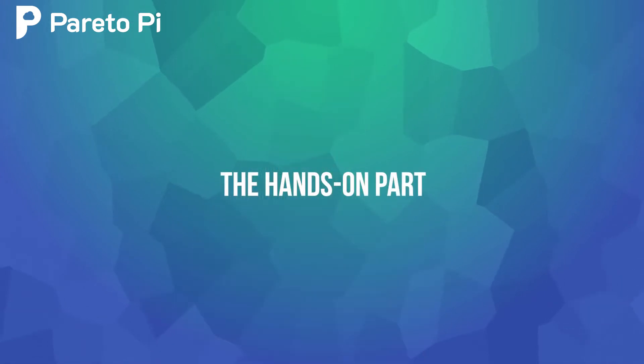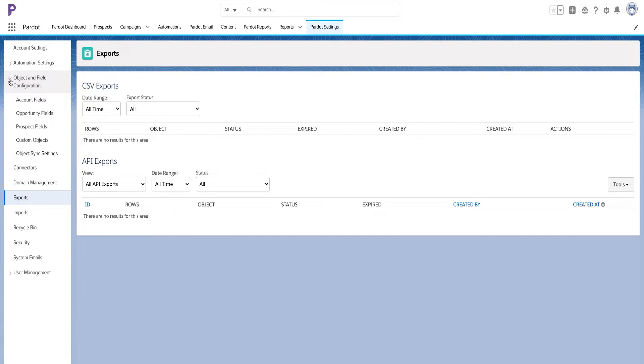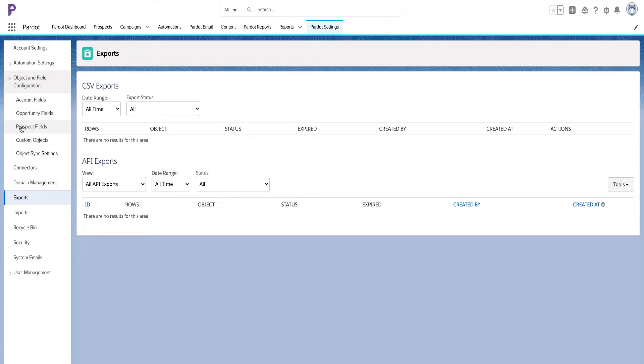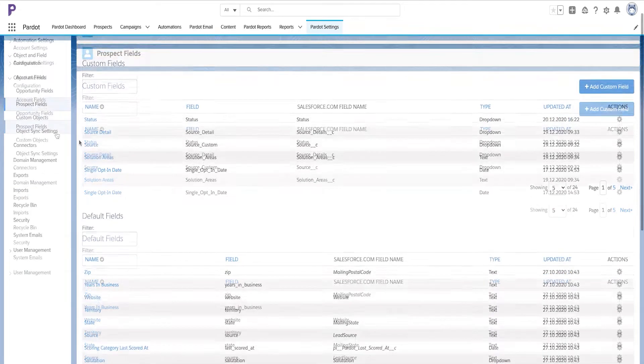The hands-on part. Now I will navigate to the Pardot settings and expand the objects and fields configuration. Here you can see options to create custom objects and configure prospect fields, account fields, and opportunity fields. Now let's press on prospect fields.